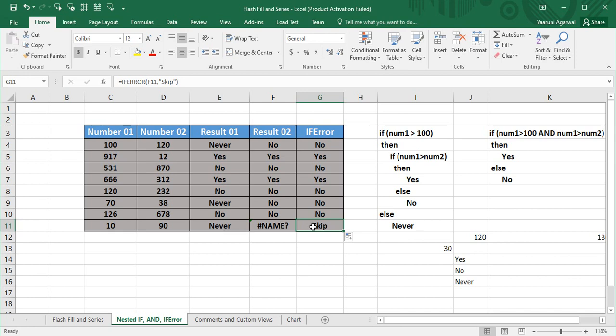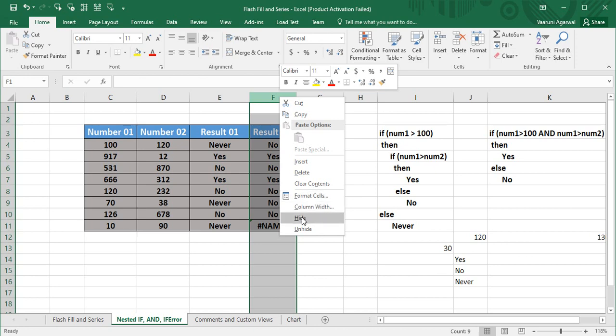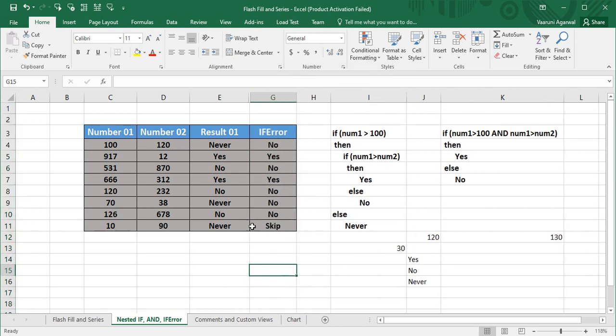This means the viewer sees 'skip' instead of a confusing error message. If you want to hide the source data, right-click the column and hide it, so only the clean result column is visible. This adds credibility to your spreadsheet. That's all for today's Microsoft Excel tutorial — I hope you enjoyed it. For more tutorials, keep watching Programming Knowledge. Goodbye!